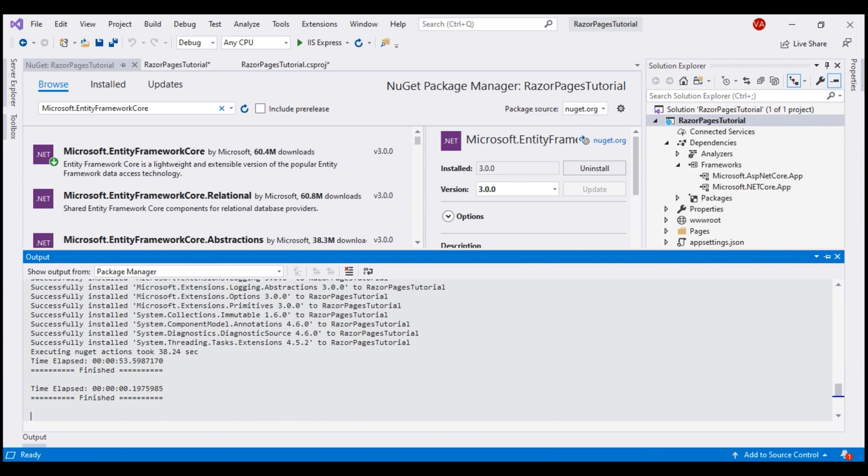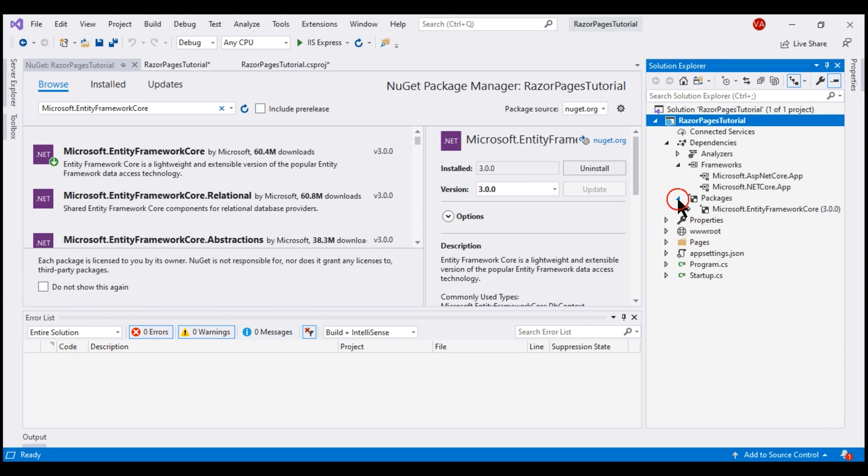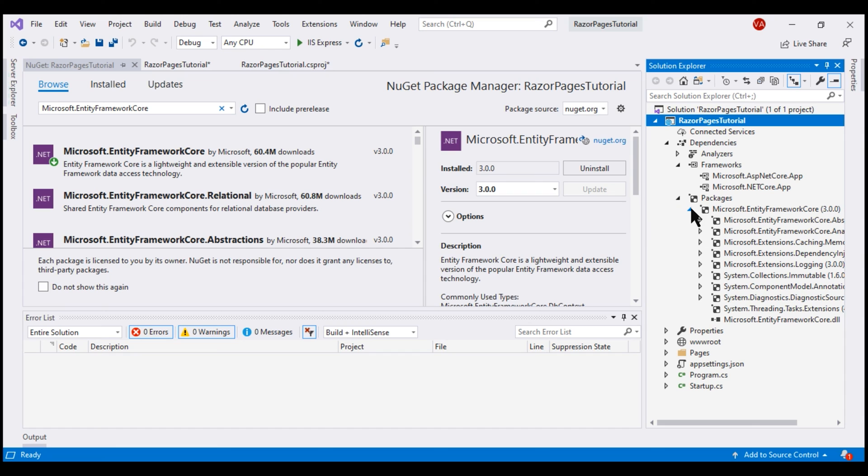We now have a new node, Packages. And if we expand that, we can see Entity Framework Core and all of its dependent packages are installed.